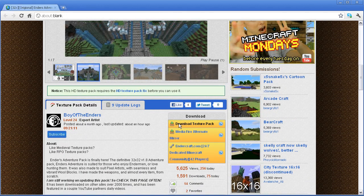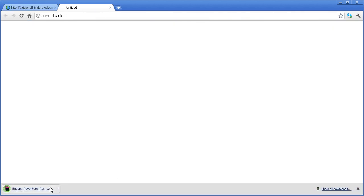You can click download texture pack, and at the bottom left if you are using Google Chrome, Ender's Adventure Pack.